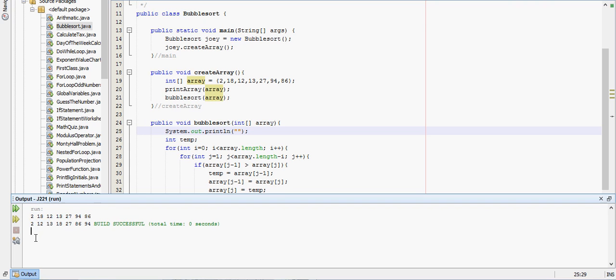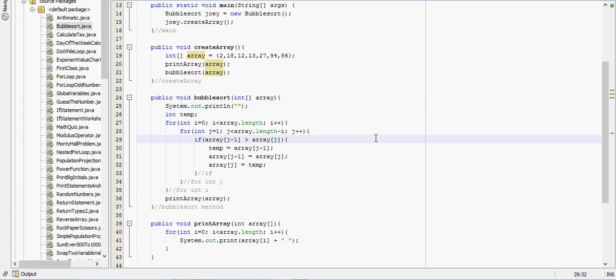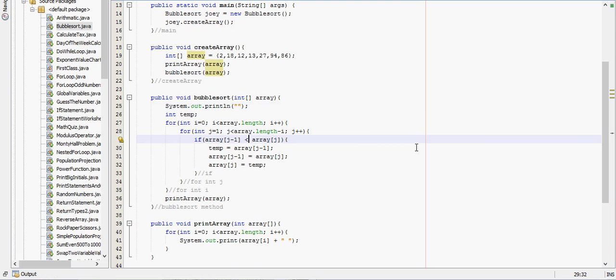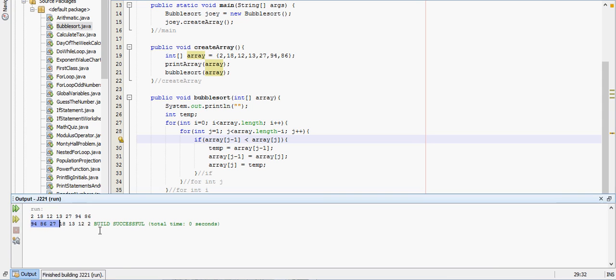But then it prints out the bubble sorted array: 2, 12, 13, 18, 27, 86, 94. So it prints all those in order. If we want to reverse the order, we can change that right there. And then it should be in reverse order: 94, 86, 27, 18, 13, 12, 2.